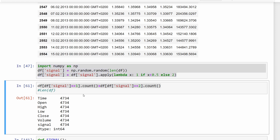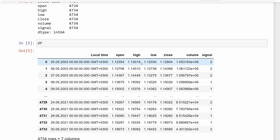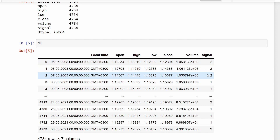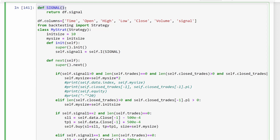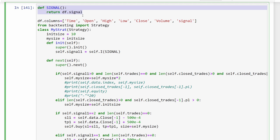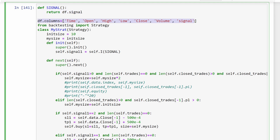We verify that we've generated enough signals for all rows in the data frame. At this stage the data frame has opening, high, low, and closing prices, the volume column, and the newly added signal column — which contains only two values: 1 for a selling signal or 2 for a buying signal. We then define a function called 'signal' and rename columns to fit the rest of the code.